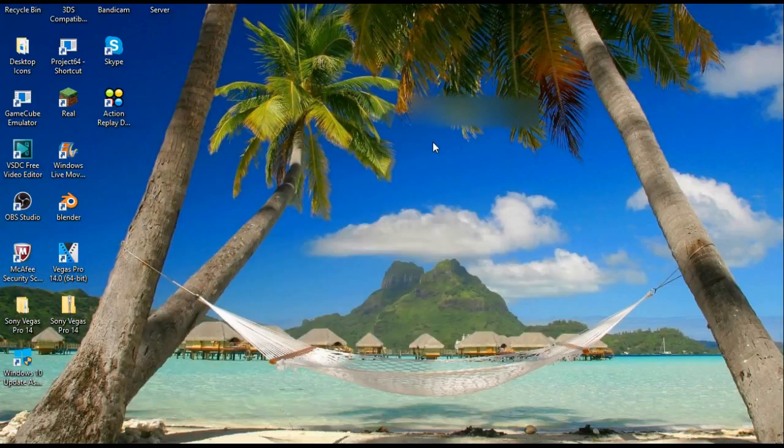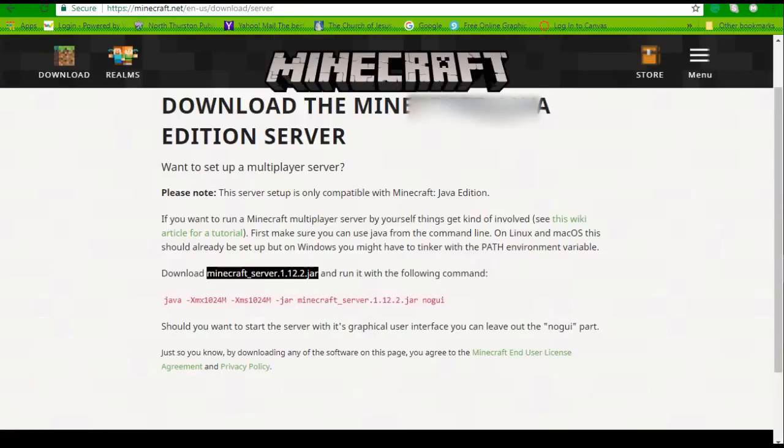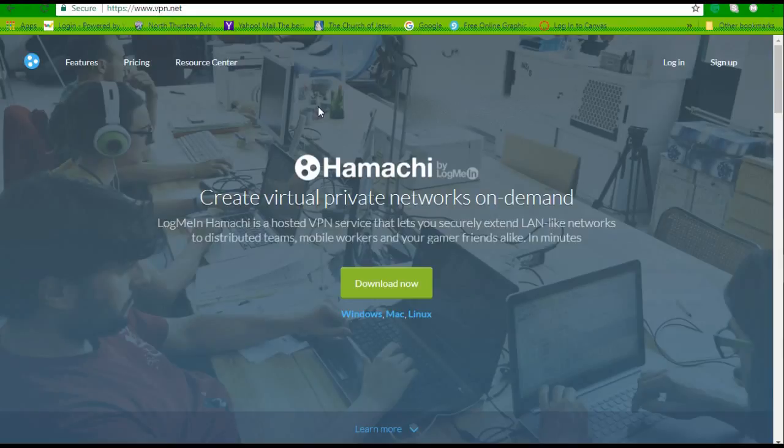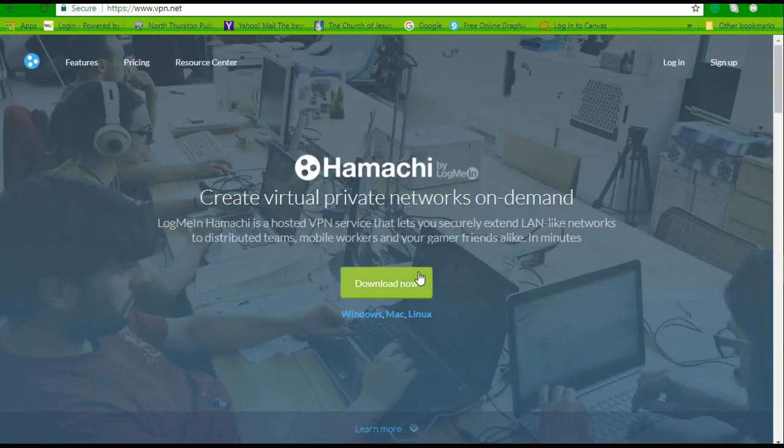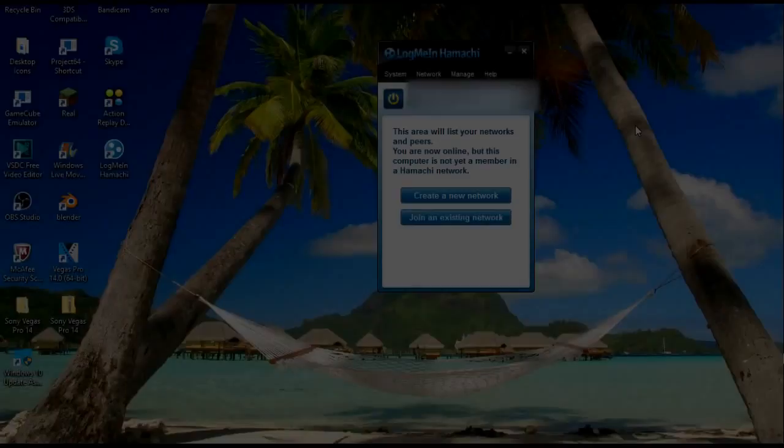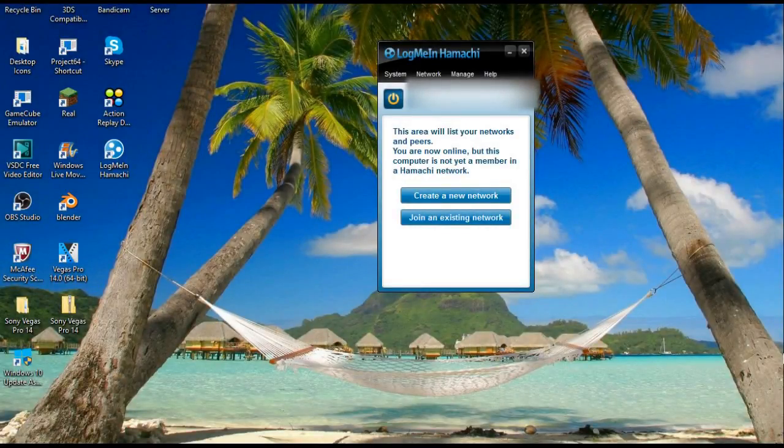And this is where the program I was talking about comes in. You're going to want to go to this website right here. You can just type in Hamachi on Google and it will come up with this. What you're going to do is press download now, you're going to wait for that to download, it shouldn't take too long.